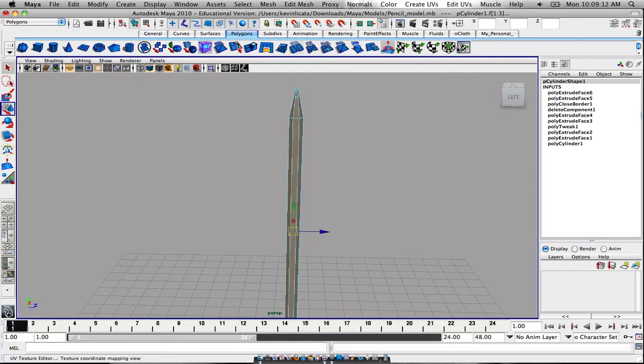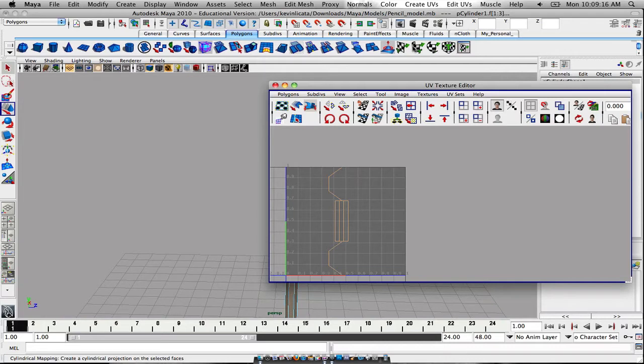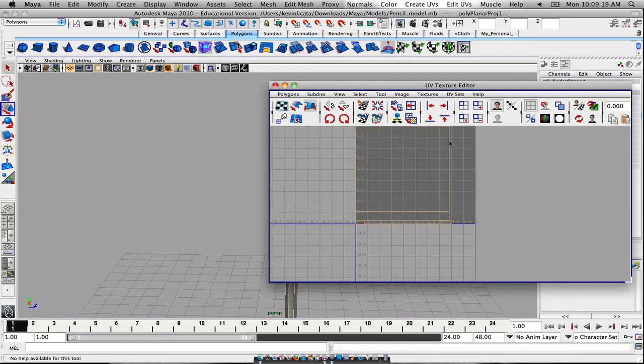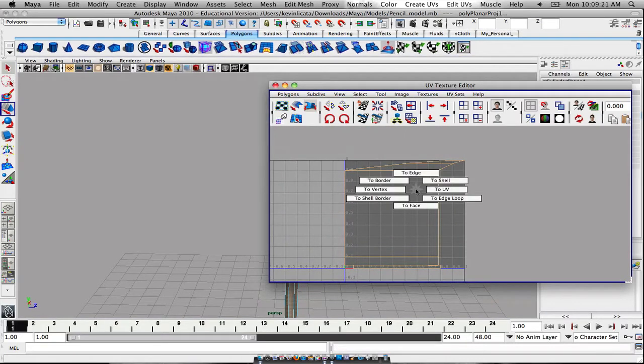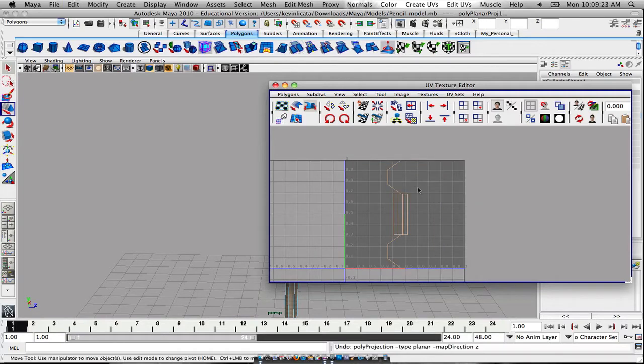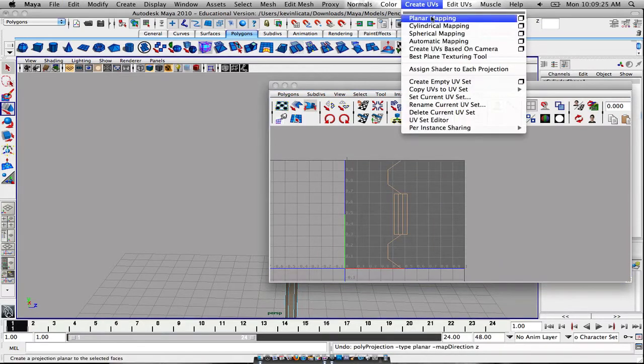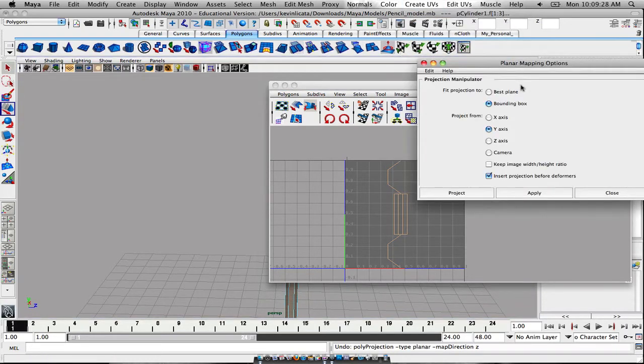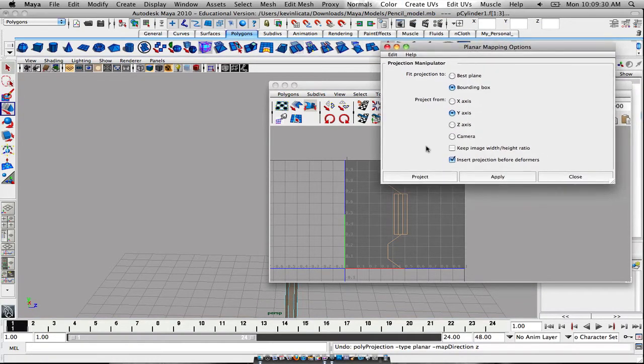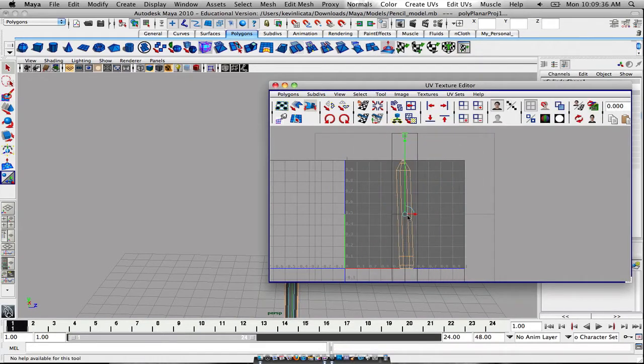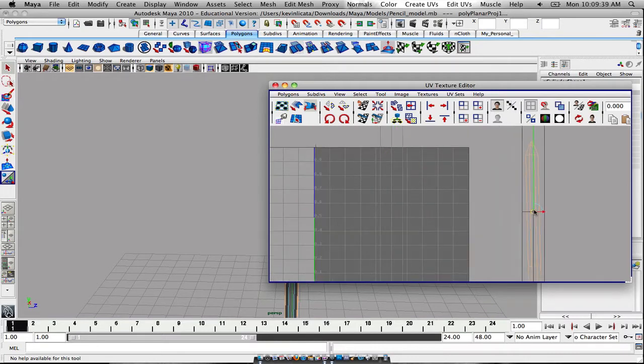First thing I'm going to do is open up my UV texture editor, and then I'm going to do a planar map first. Planar map looks a little, I don't want to say, but it doesn't really do well. So what I could do is go back up to create UVs, go to planar mapping, go to the option bar right here, and instead of going from the y-axis, we can go from the x-axis and then project it. And then we can just kind of shape it out to about right there.